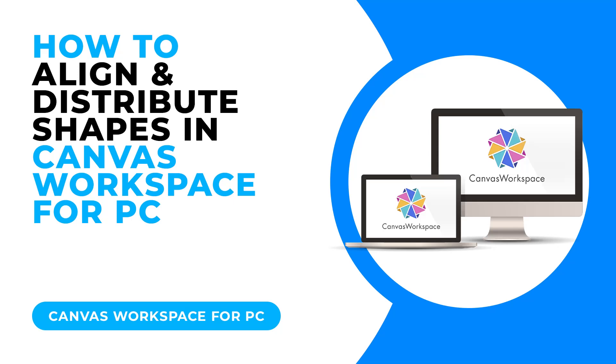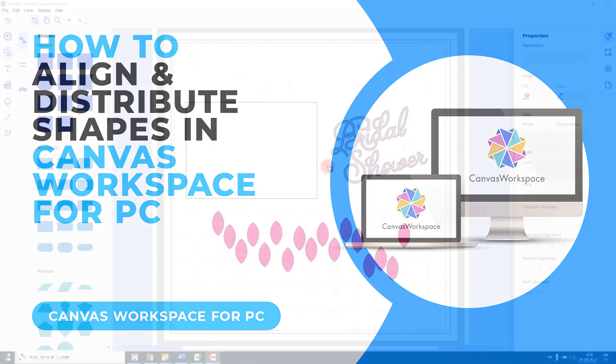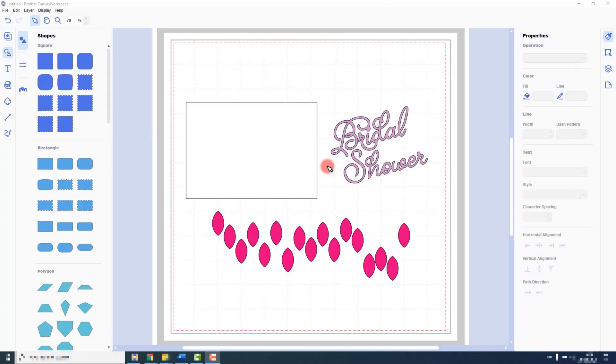The installed version of Canvas Workspace has the same alignment options that the online version does. However, what it does have that the online version doesn't is distribution tools. I will show you both in this lecture and you can see how they can be used in future projects.